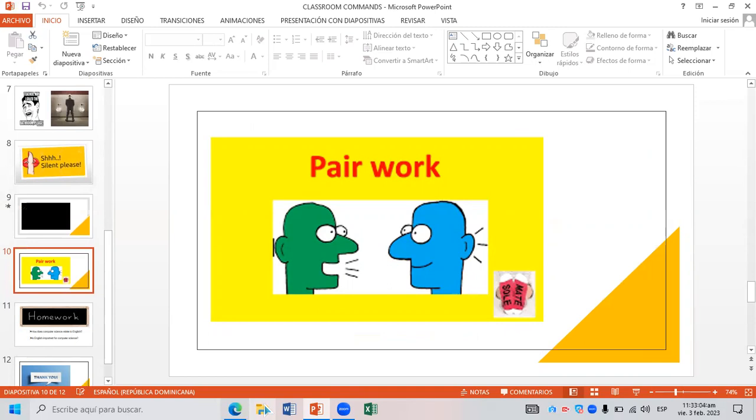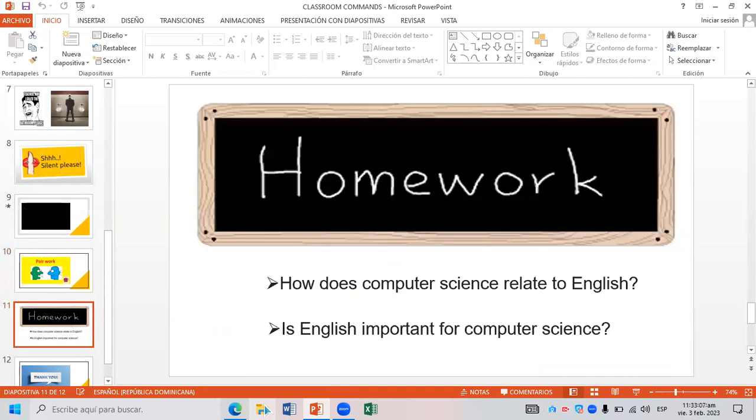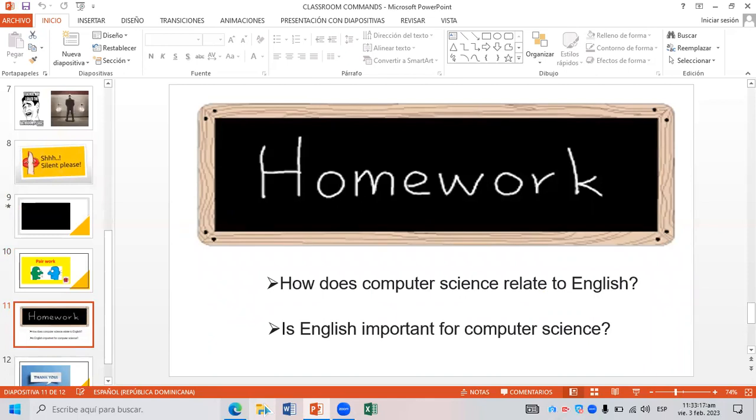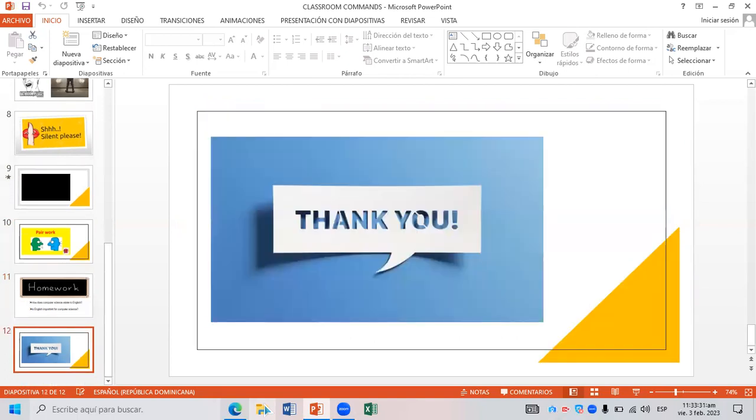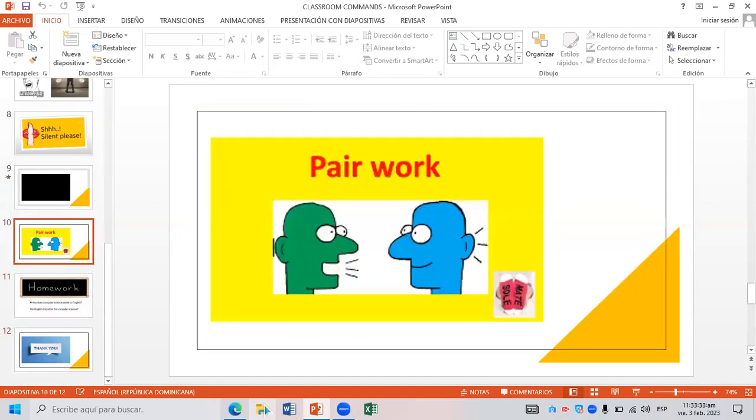The other one is homework. This is an important part of this class because homework is the assignments you need to do in your house. You need to be ready to know whenever I ask you to do homework, these are certain tasks you need to develop at home.